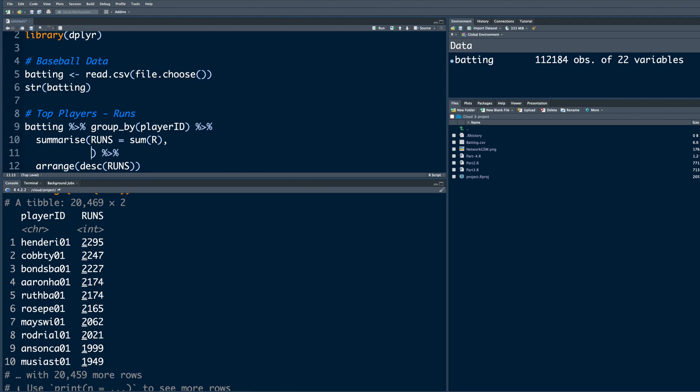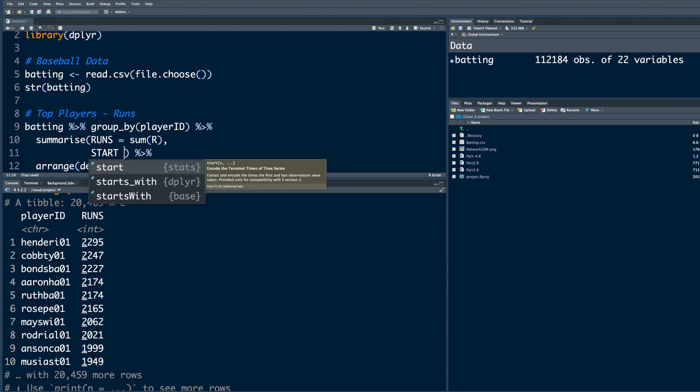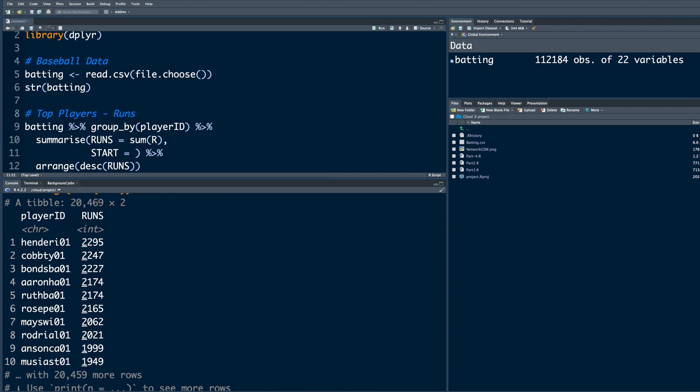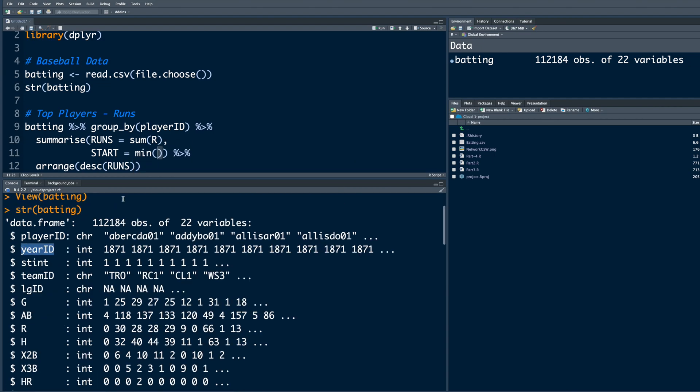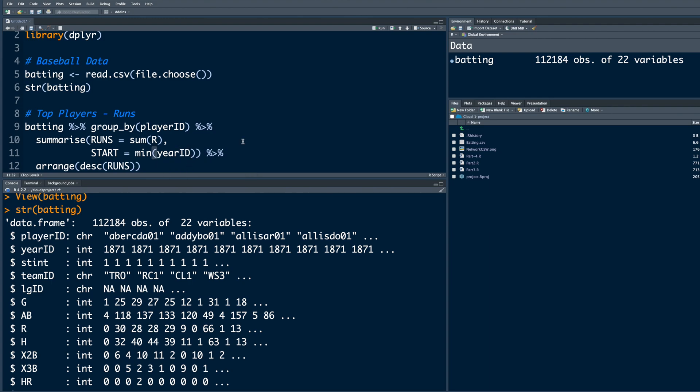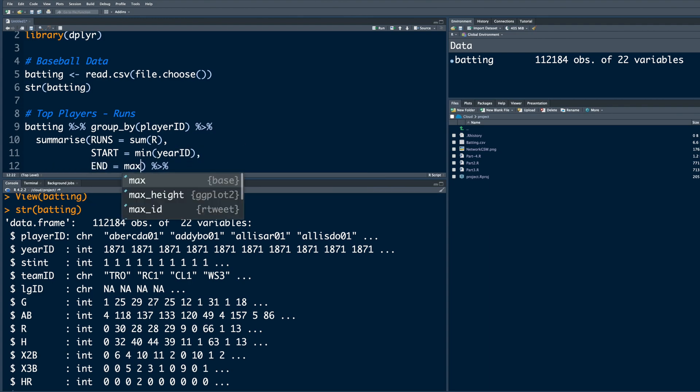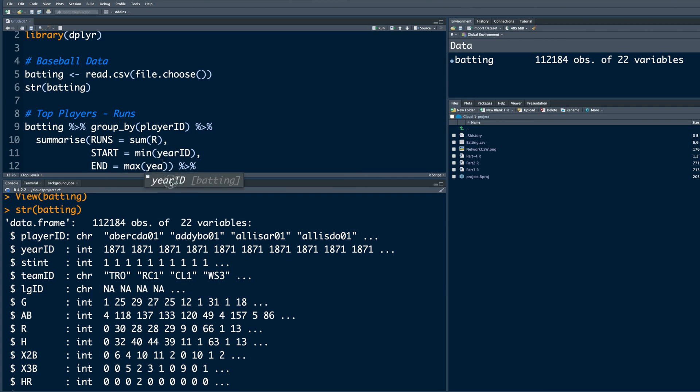We can also put a comma here, hit enter, and create more columns just for our information. Let's say we want to include when did they start playing. That could be minimum and year ID. Similarly, end - what was their last season? Again, year ID.